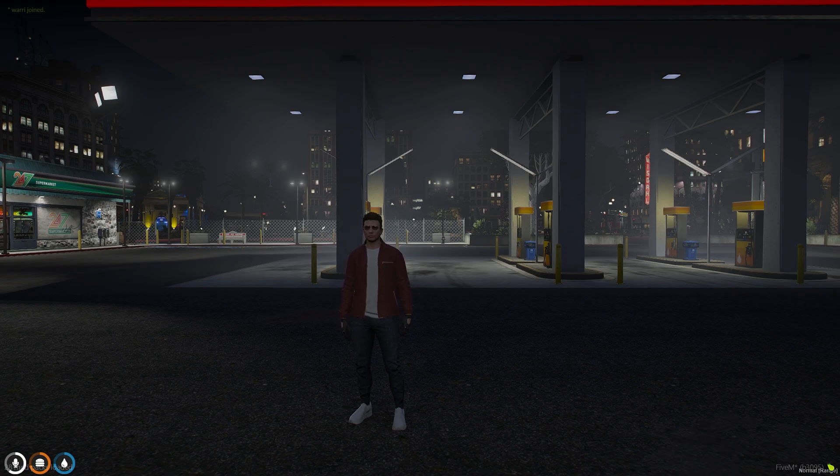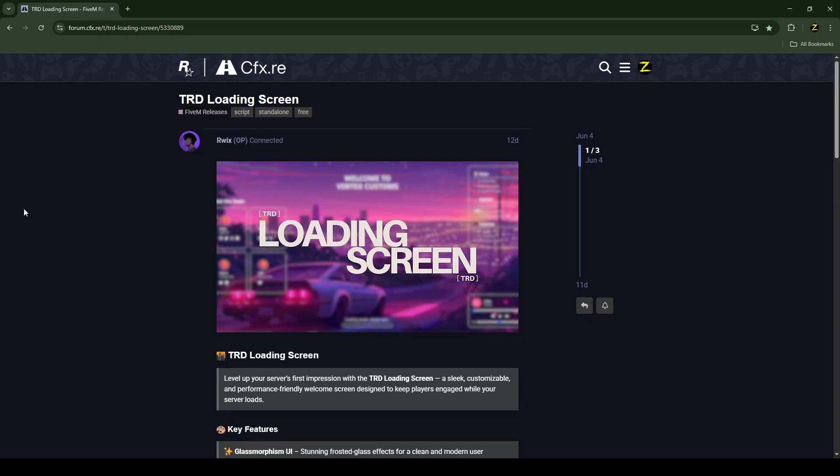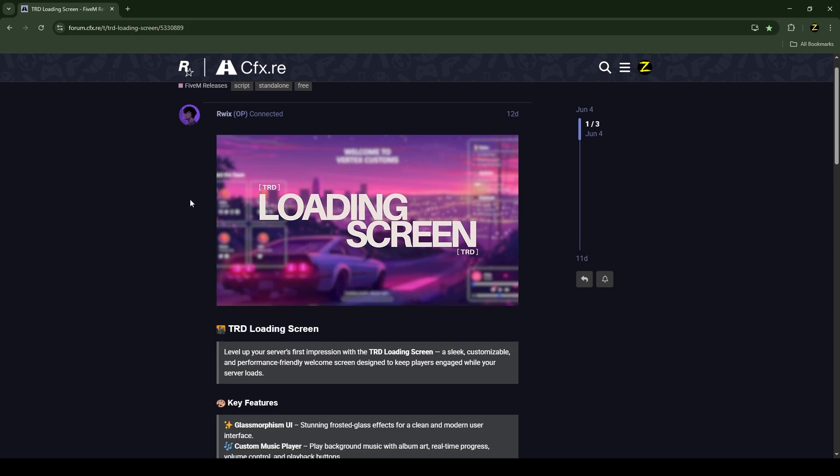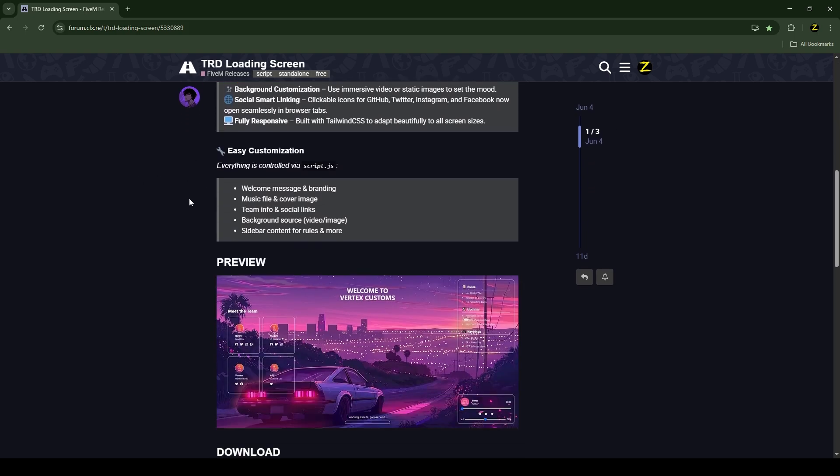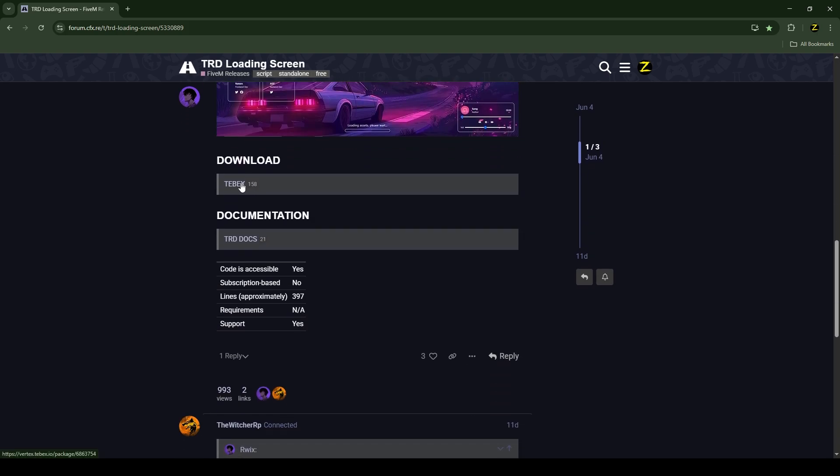Without any further ado, let's get to the installation process. This is the script which I'm going to install into my FiveM server. I'll put the link in the description below. Just scroll down and click here.